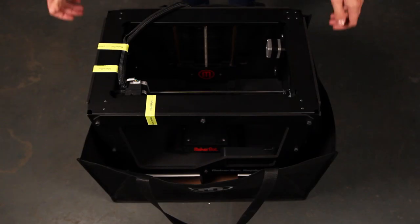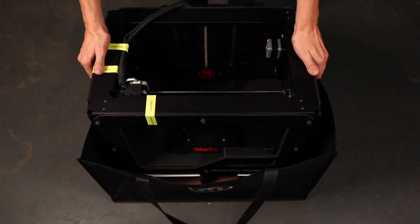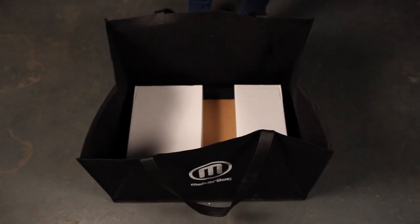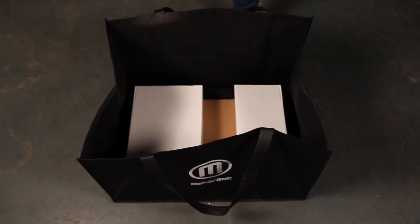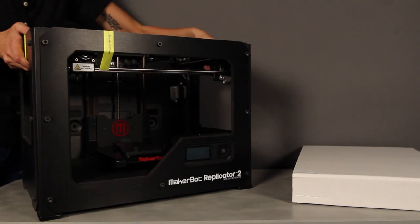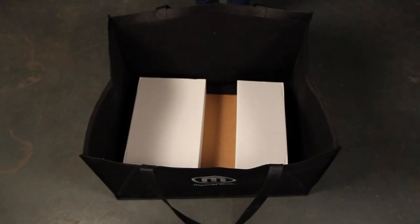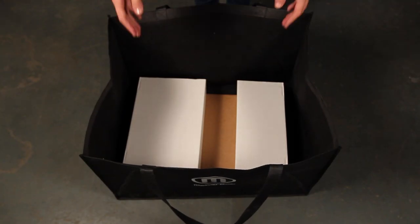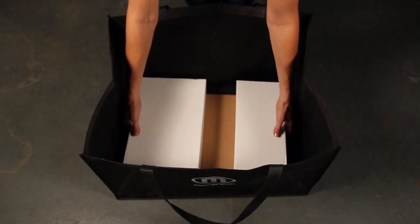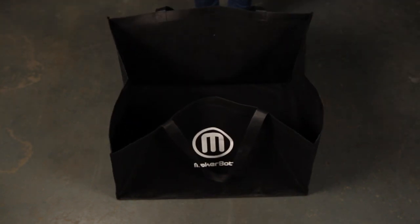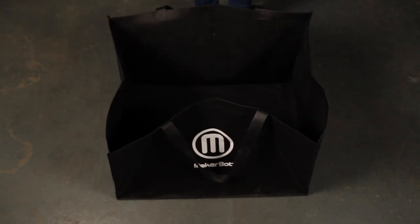Now grab onto the frame of your MakerBot Replicator 2 like this. Lift it out of the bag and place it on a work surface. In the bottom of the bag you should see a second cardboard sleeve with more accessories in it. Go ahead and take that out too.